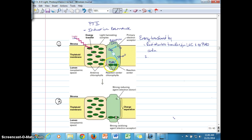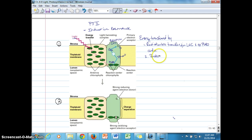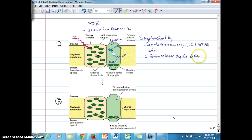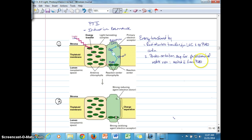Once the electron in P680 is excited, it's the excited electron that gets transferred to pheophytin, which then gets transferred to the QA quinone molecule. That energy transfer is a photo-oxidation step, which is part of the photochemical redox reaction. Transferring the excited electron from P680 to pheophytin is the first photochemical redox reaction, and P680 gets oxidized.